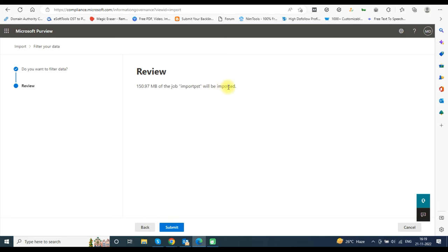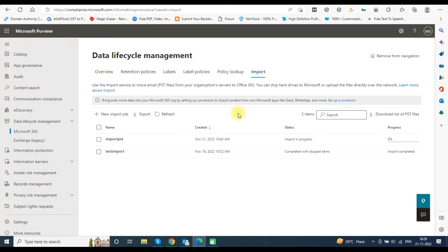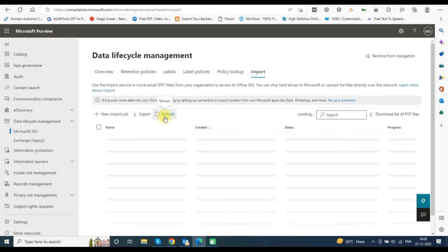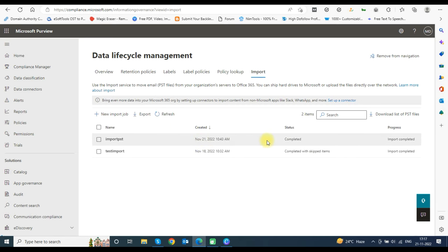Verify the data size and click the Submit button. Click Refresh and it will show the status as Import in Progress. You can see the progress in the Progress tab. Wait and click Refresh periodically to check the progress, as this process will take time depending on the data size.